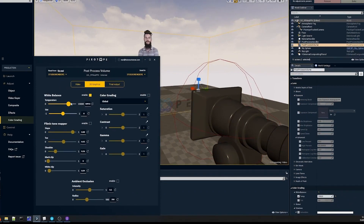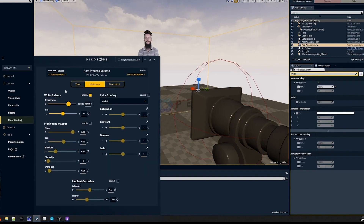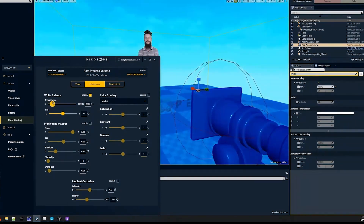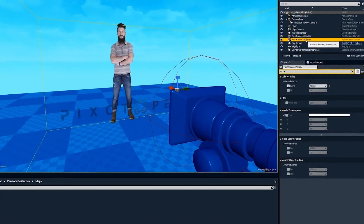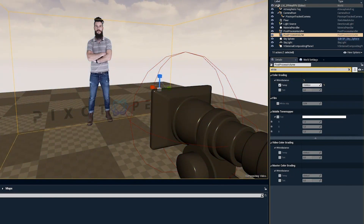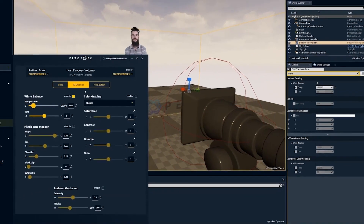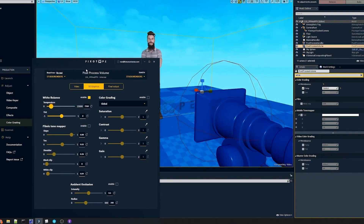So if I now go to the white balance again, I'm going to turn this all the way down — you can see this works as intended, as you would expect. And if I go to the post process volume and change this, now all my changes in the post process handler in director will be discarded, and this will be the one that affects the image.